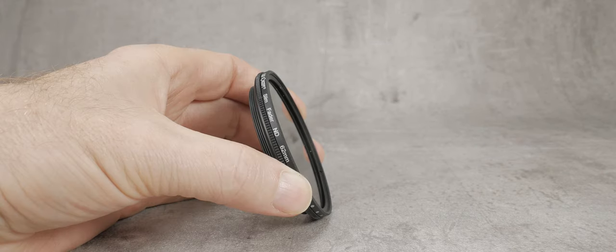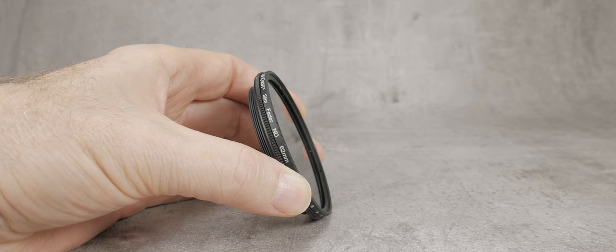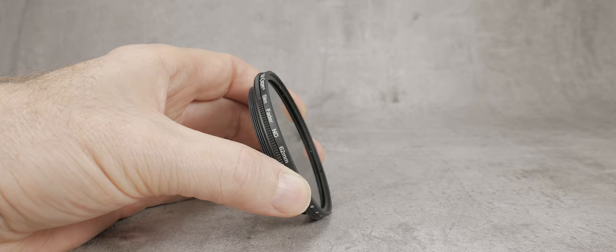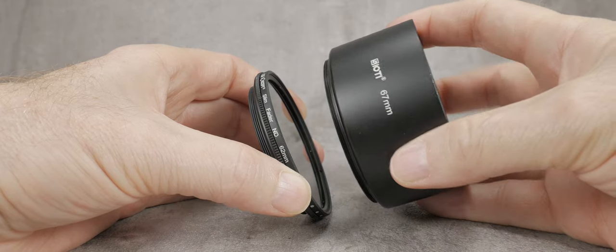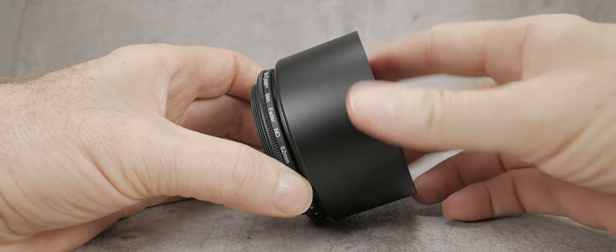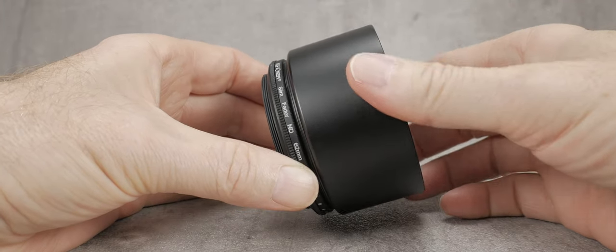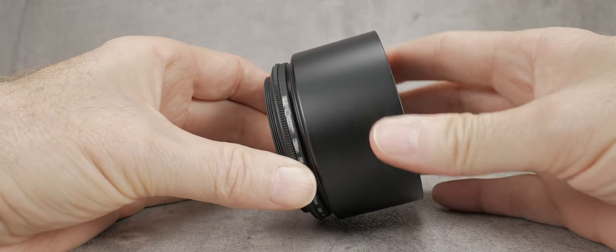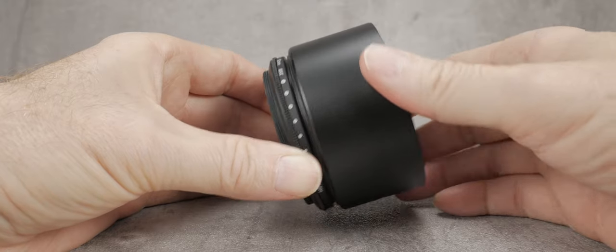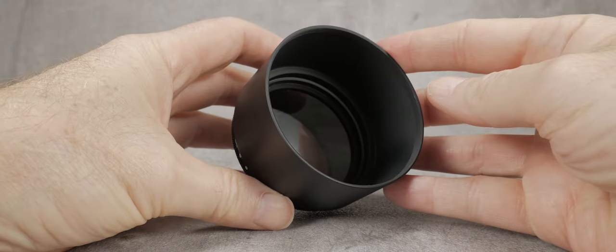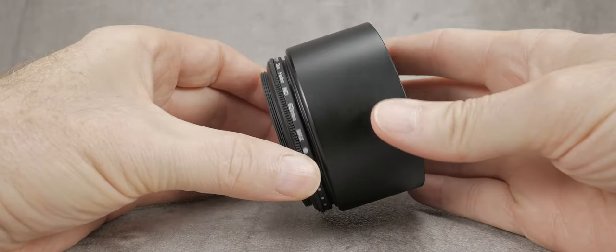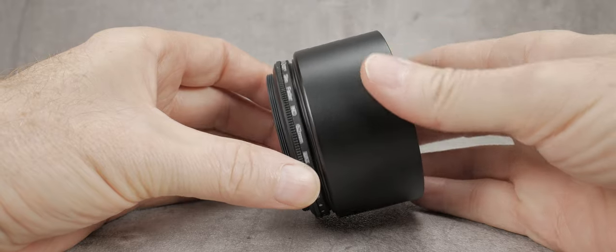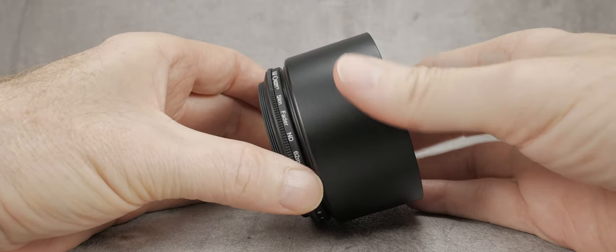You can also use the hoods with filters as most of them come with a thread for purposes such as this. This 62mm variable ND filter has a 67mm external thread. As you can see, using a hood with a variable ND or polariser makes it easier to turn the filters to the desired position.